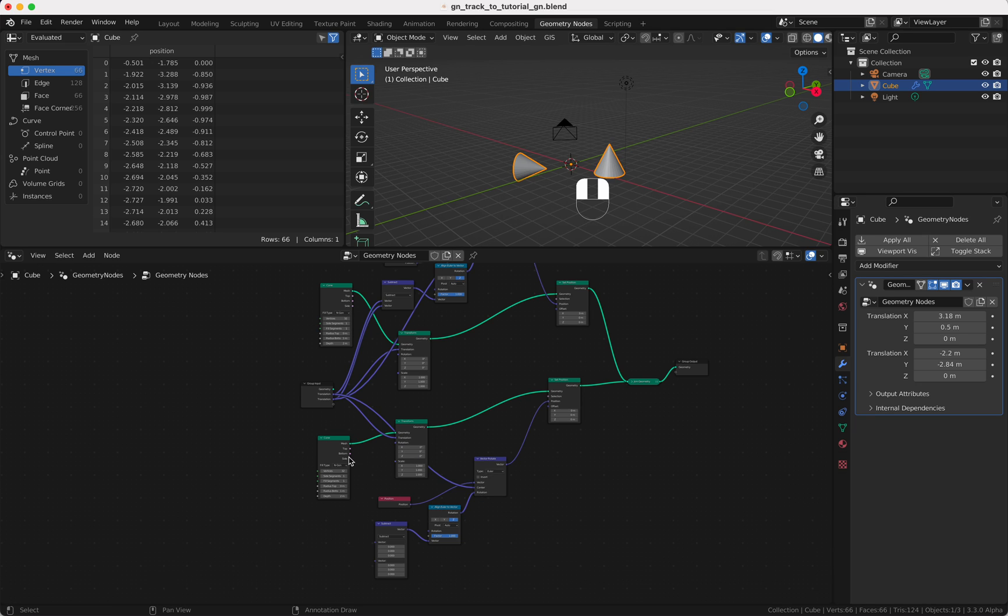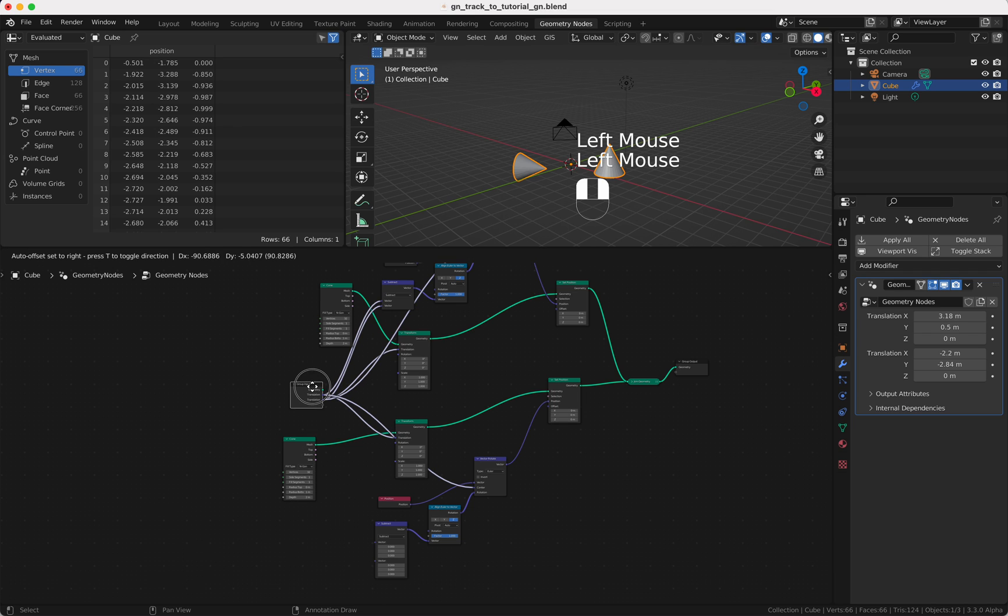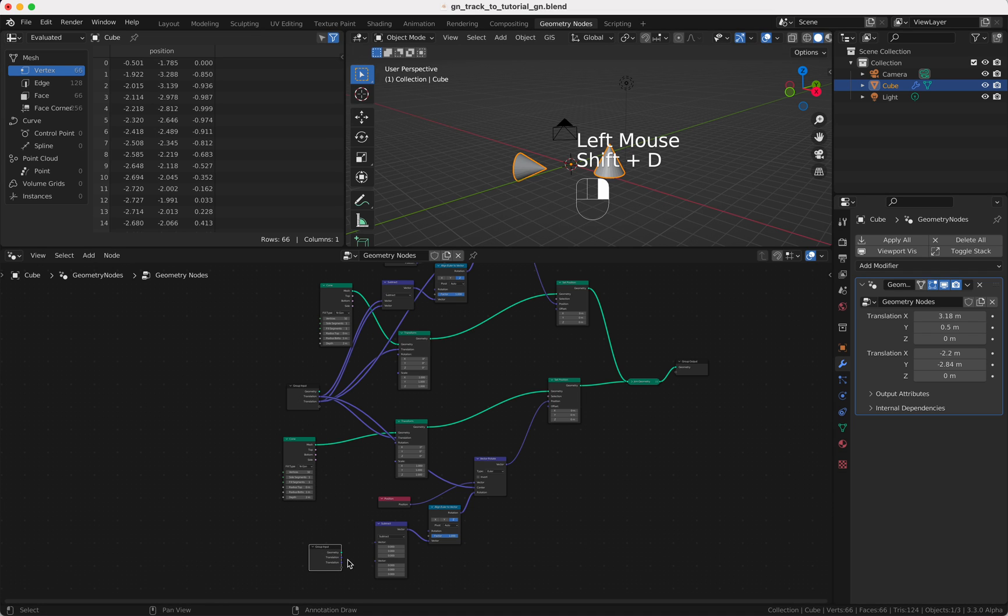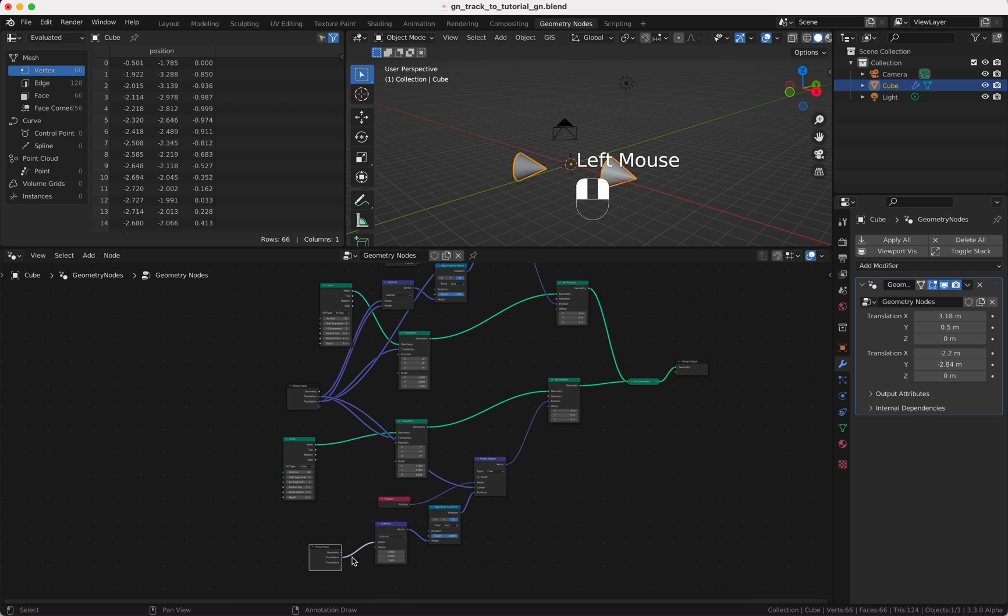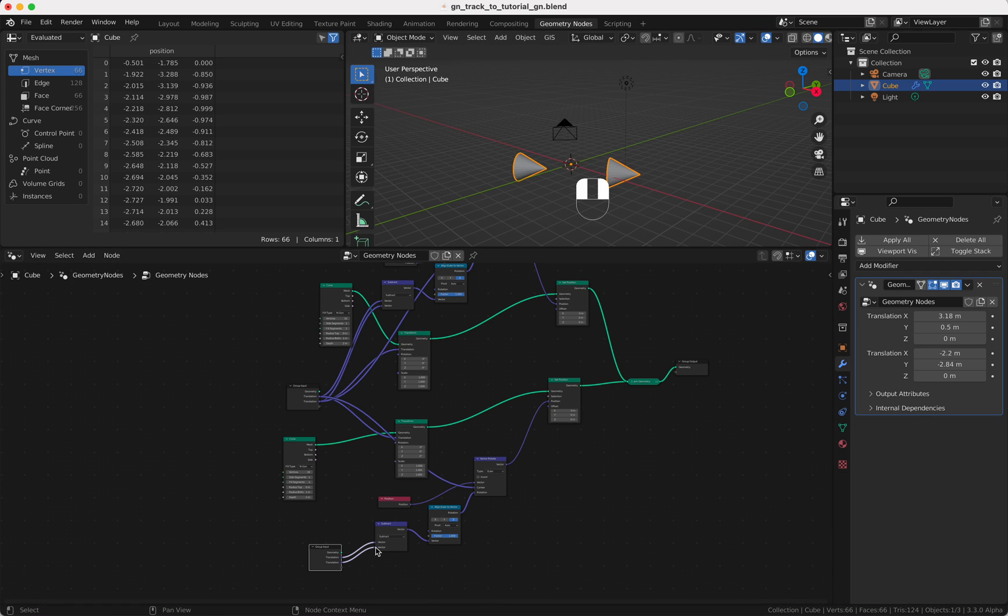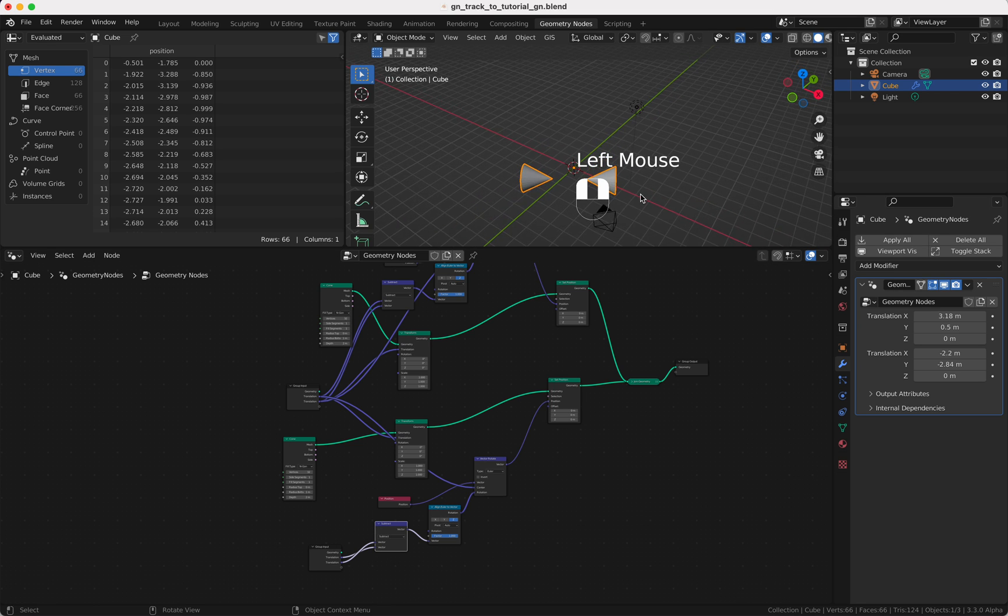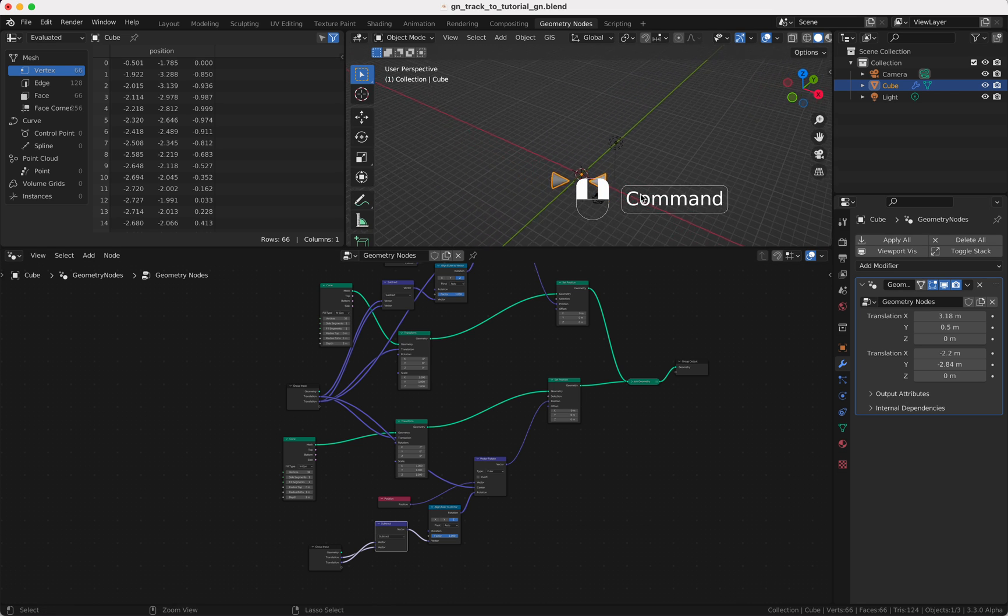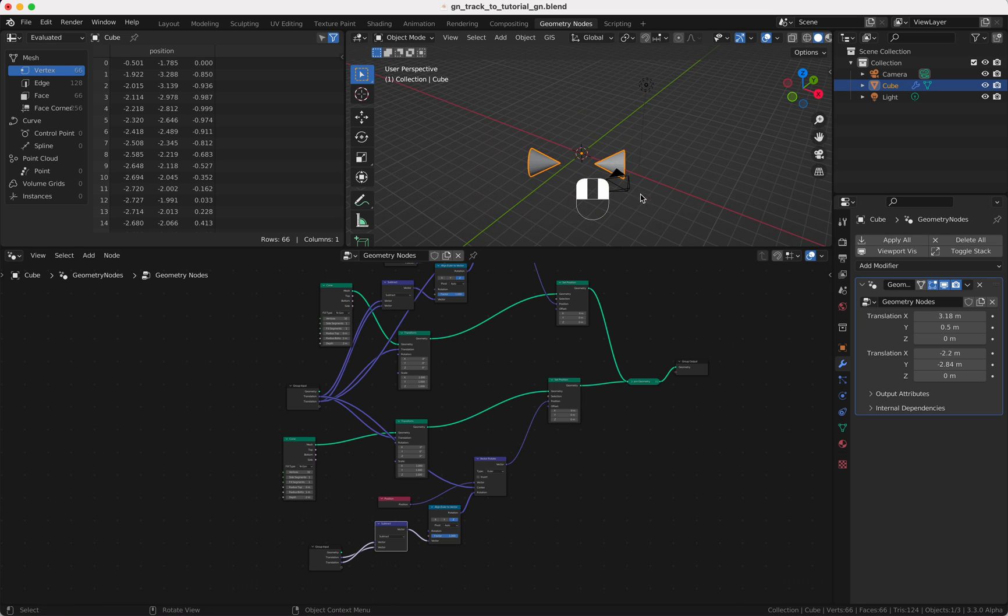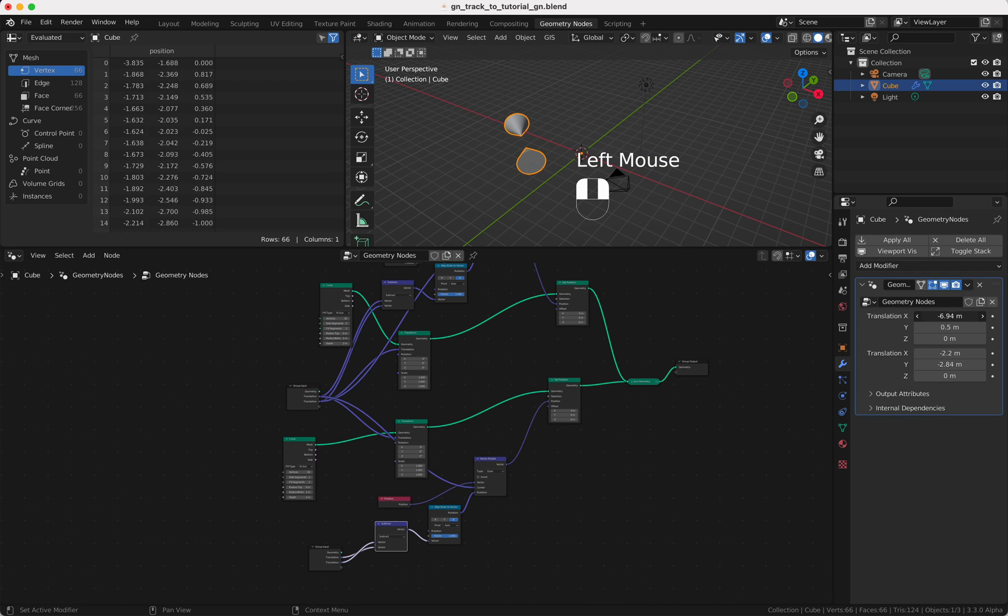And of course we're going to subtract the same. Let's do it here so you see it better. Okay, it's the wrong one, just plug the other way around and here we are.